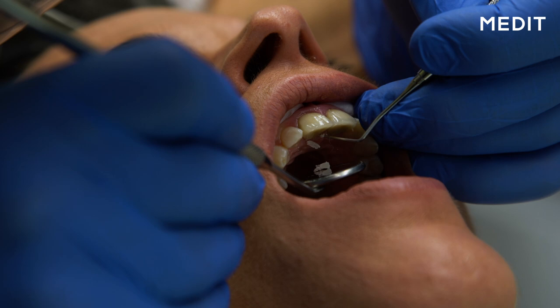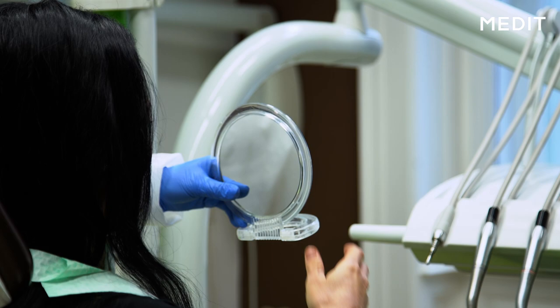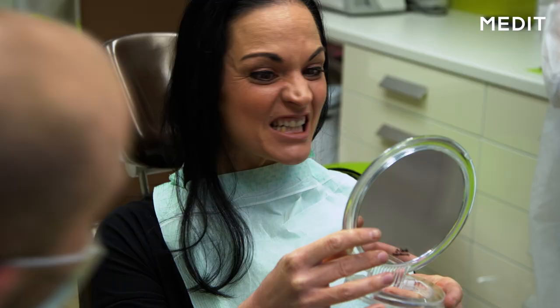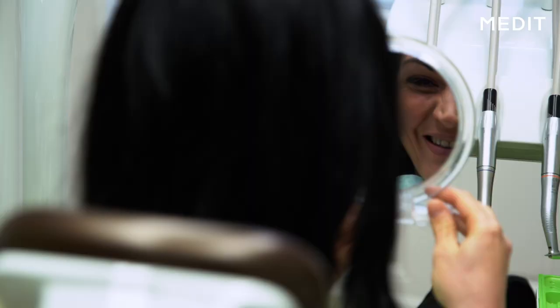We have perfect fit and perfect bite of both crowns. The aesthetics of crowns with the individual ceramic layering is also excellent and our patient is really happy and satisfied with the final outcome.